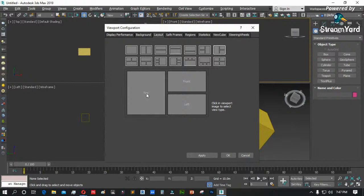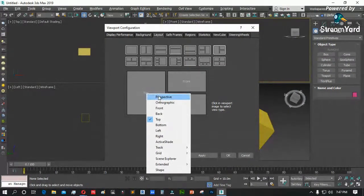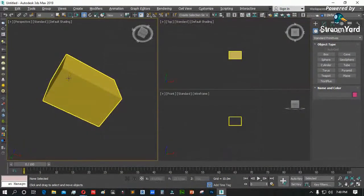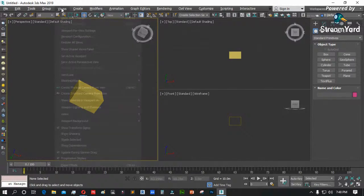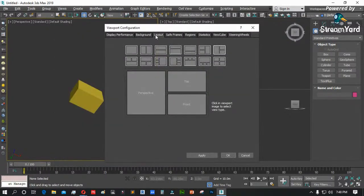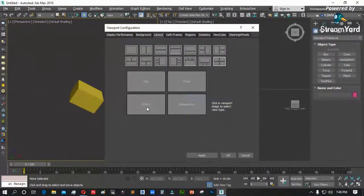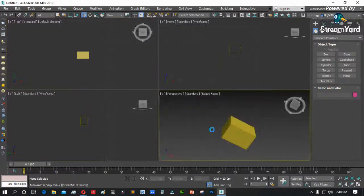Halimbawa itong top view dito, gusto kong paltan ng perspective — right click, perspective. Yung front side, gusto ko top view — right click, kunin ang top view. Yung left side, gusto ko front — right click, kunin ang front. Then apply, okay. Ayan na po ang apat na viewport. Kung gusto nating bumalik sa apat na setting, Viewport Configuration, Viewport Layout, piliin ang apat. Ganun lang po ang procedure.